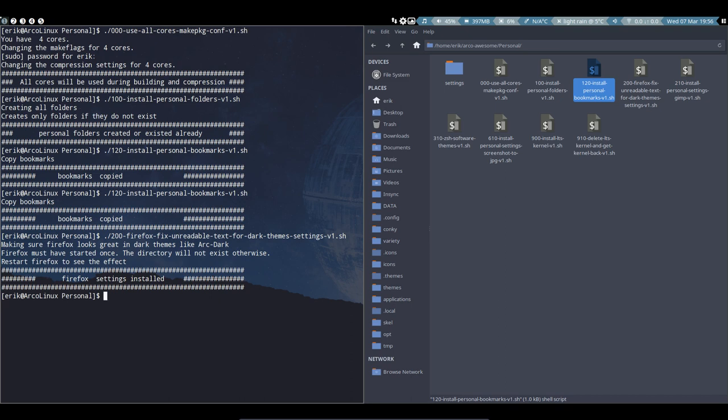There are some input boxes that are almost unreadable when you use an Arc Dark theme. Just a little tweak, and that's done, that's fixed. Never a problem. Okay, next script is going to be number 210.